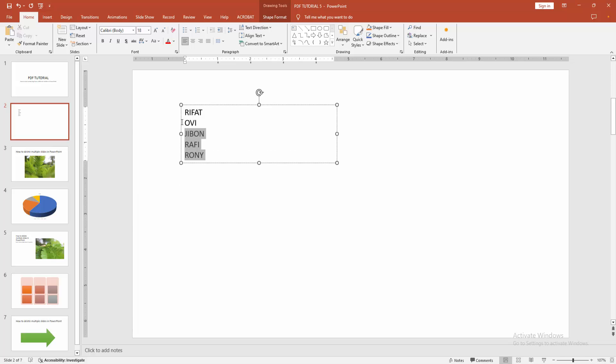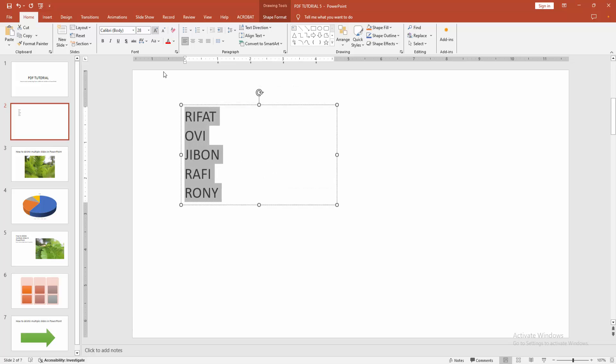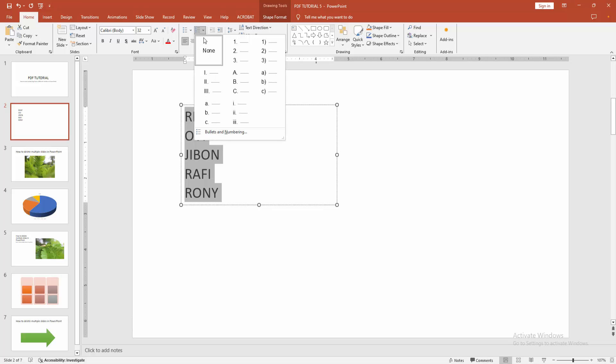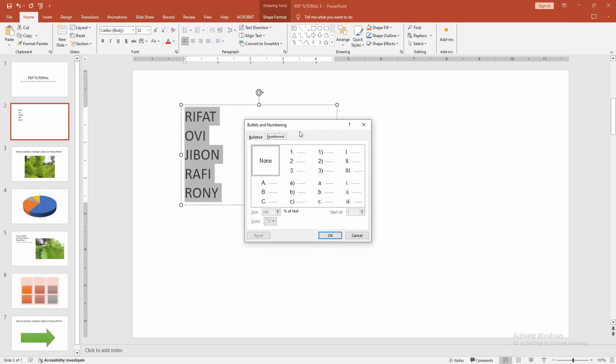Then select the text, click and drag on your mouse. Then we increase the font size. Then we go to the home menu and select the numbering drop down menu and go to the bullet and numbering option.